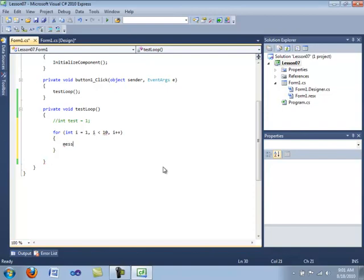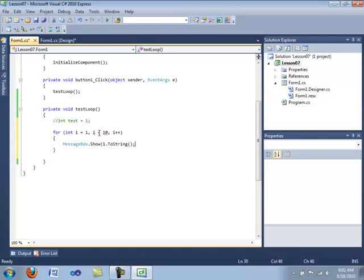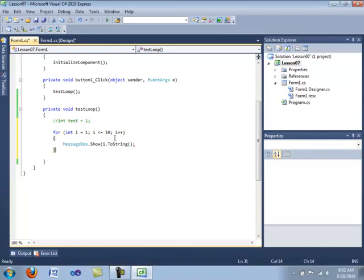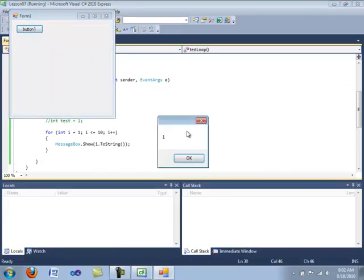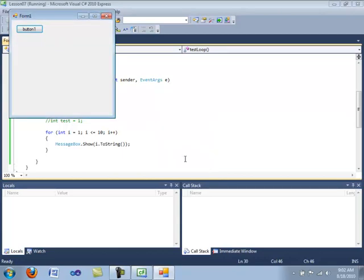Now here we're going to do a message box dot show. I dot to string. Let's make this less than equals. That's better. Let's here. Whoops. No wonder I'm getting all these errors. It's a semi-colon. Okay. There we go. That should do it. So let's go ahead and compile this and then I'll break it down and show it to you. Button. One, two, three, four, five, seven, eight, nine, ten.